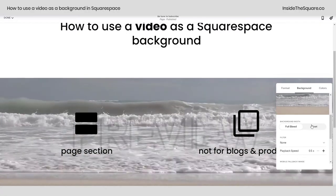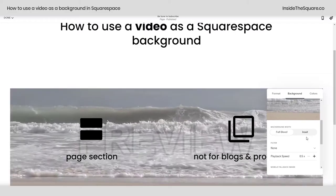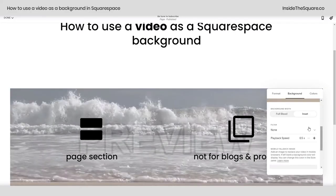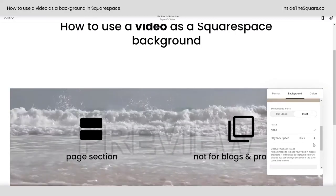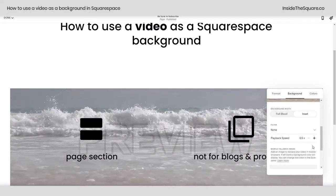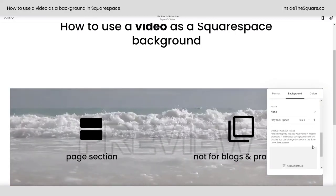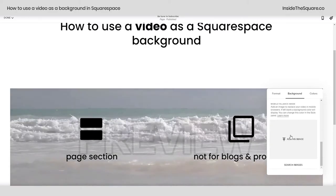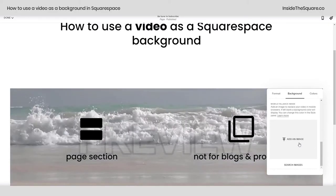If you scroll down, you'll see you have options for Full Bleed, which will stretch it all the way to the edges of the site, or Inset, which will pull it in from the edges of the section. You can also apply a filter and adjust the playback speed.